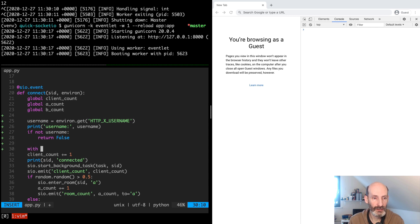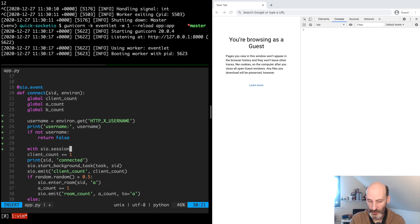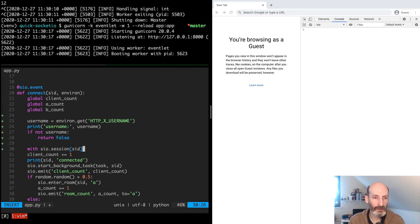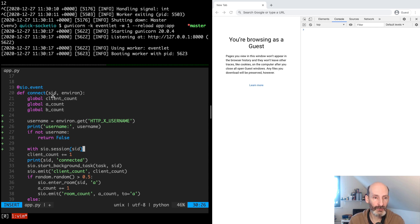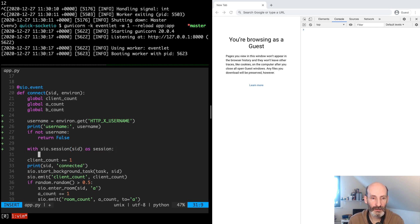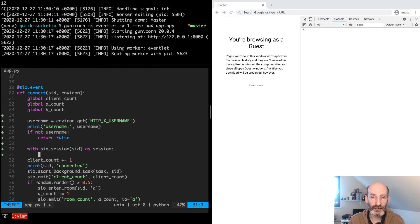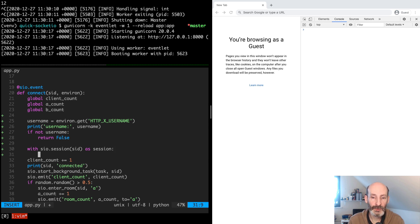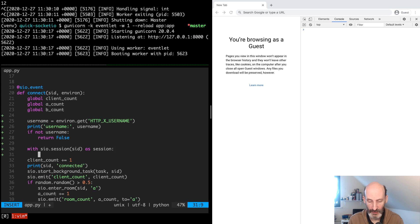So for this, we use a context manager. So we open the user session for the client given by the SID value that we received. And here session is a dictionary, so we can write any key value pairs that we'd like to be remembered for this client.